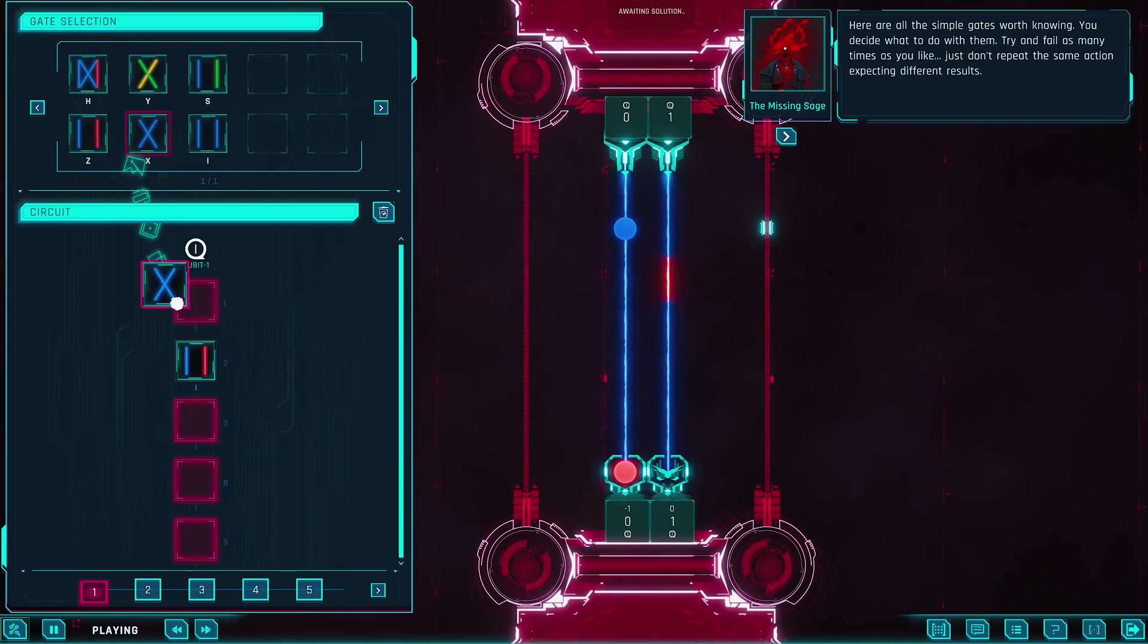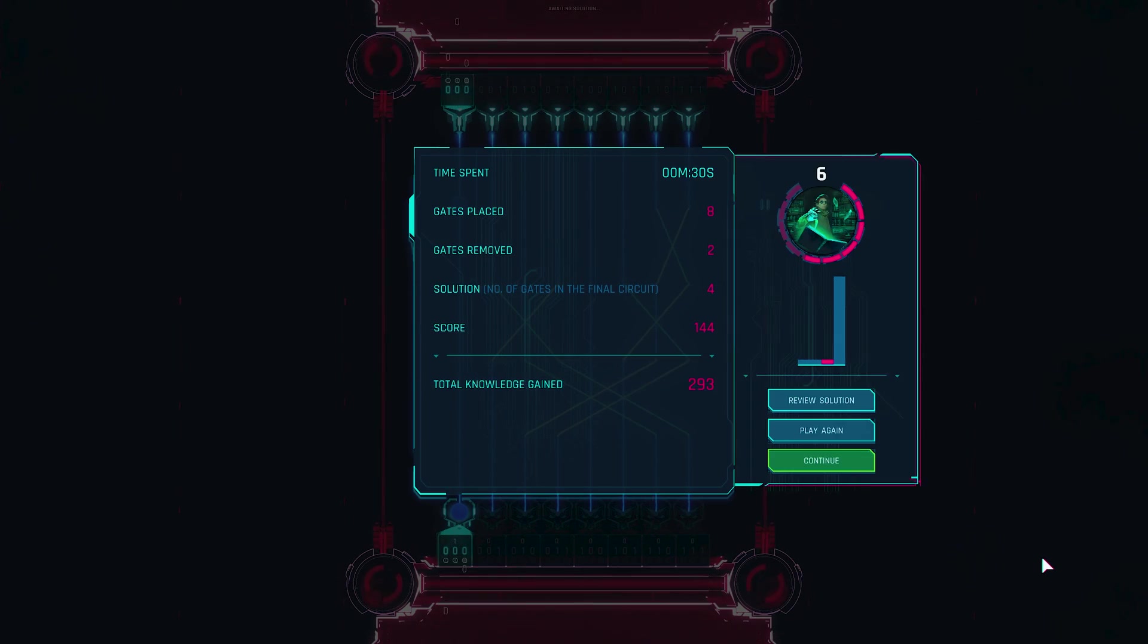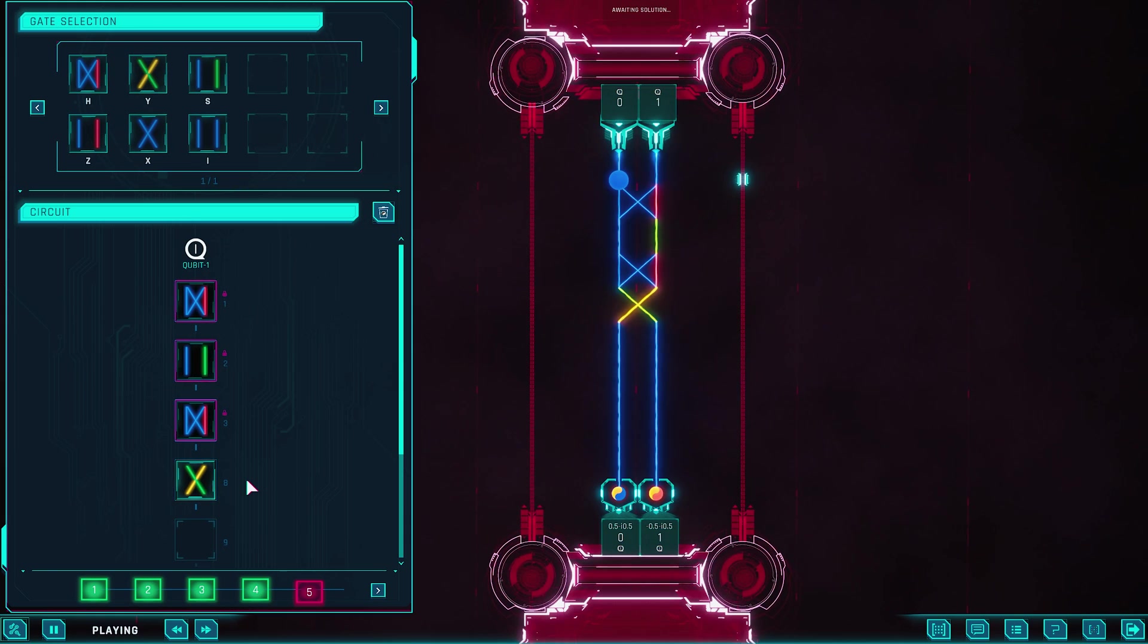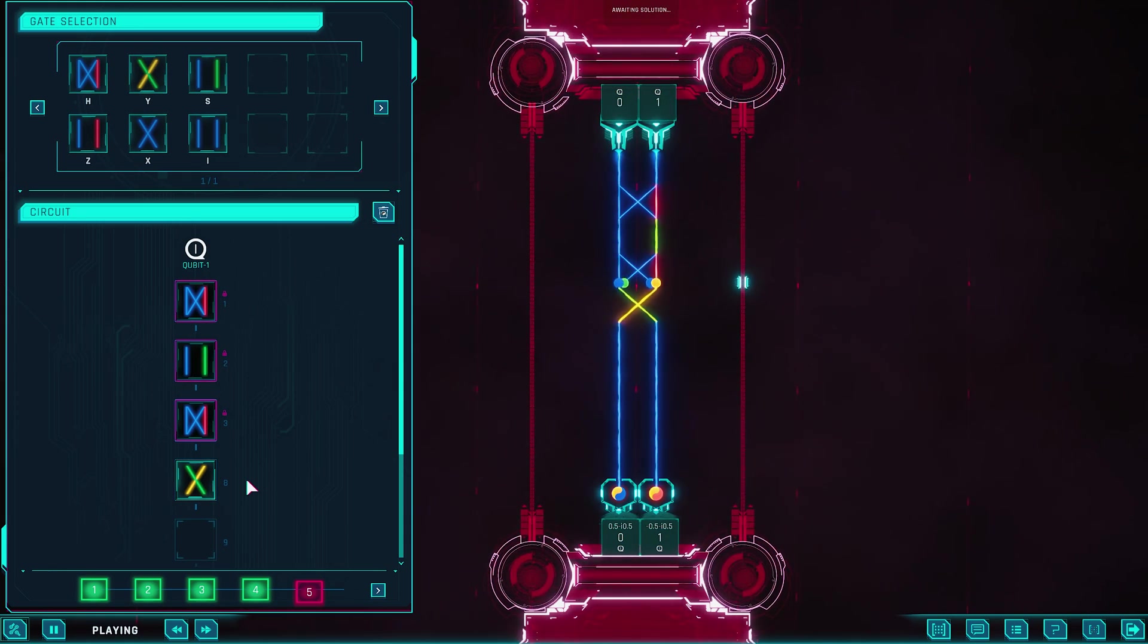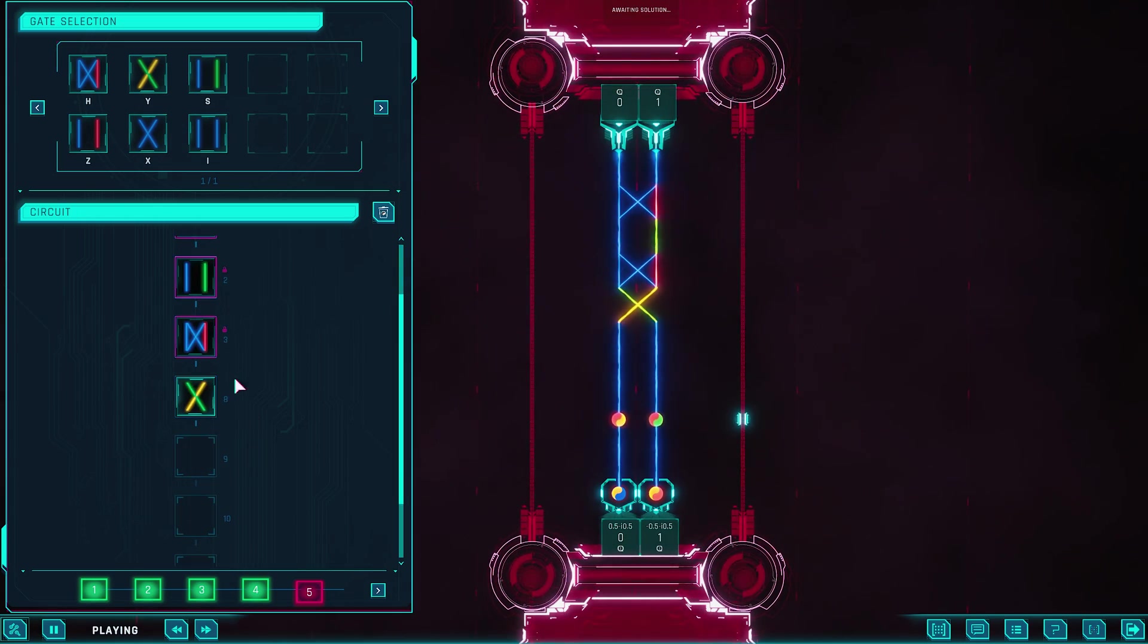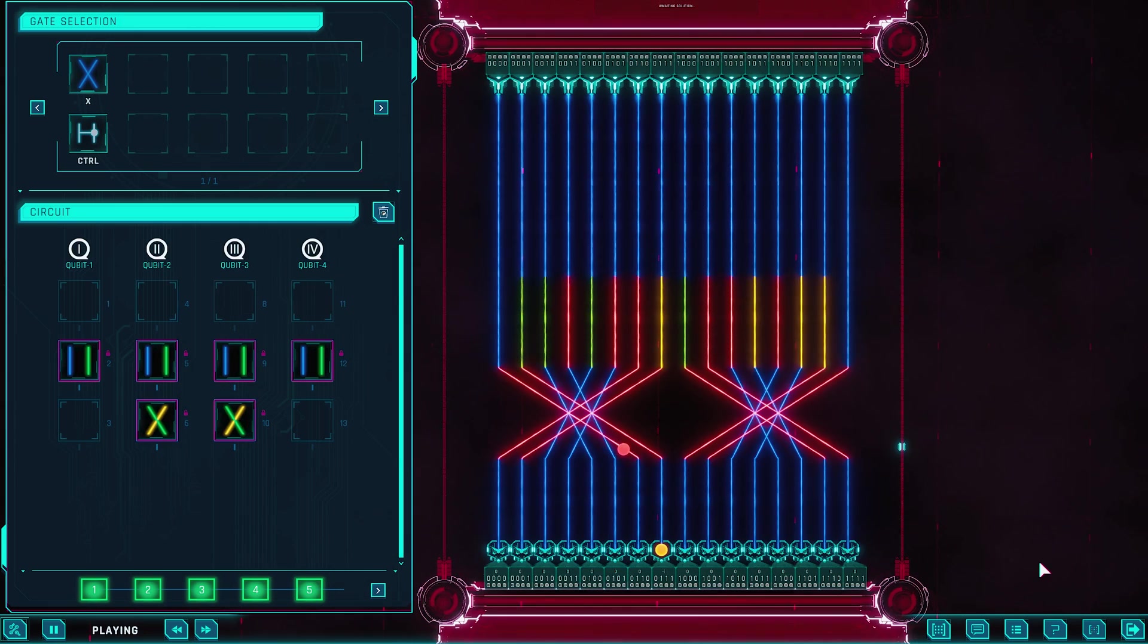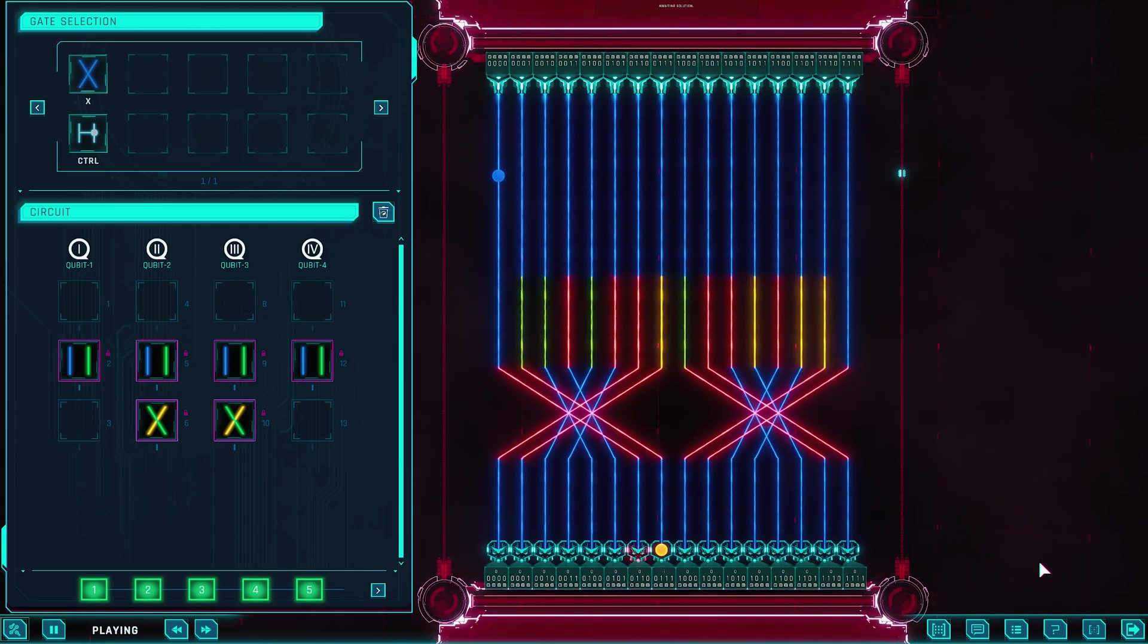The puzzles are open-ended. You can reach the correct solution in more than one way, and the game rewards cleverness with efficiency scores. There are leaderboards, so you can see how your solution stacks up against others who tackled the same problem, and you'll often find yourself replaying levels just to squeeze out a few more optimization points. As you progress, the puzzles get more complex.